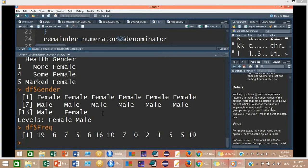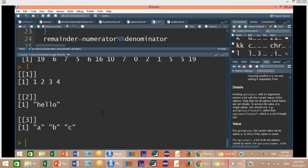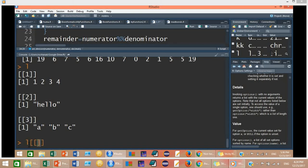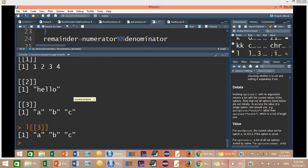Now let's turn to the list. I have created a list with name L, which has three members: member 1 is a numeric vector, and members 2 and 3 are character vectors. To get the third member, type L[[3]], using double brackets followed by the position. To get the first member, type L[[1]], and you will get that vector.